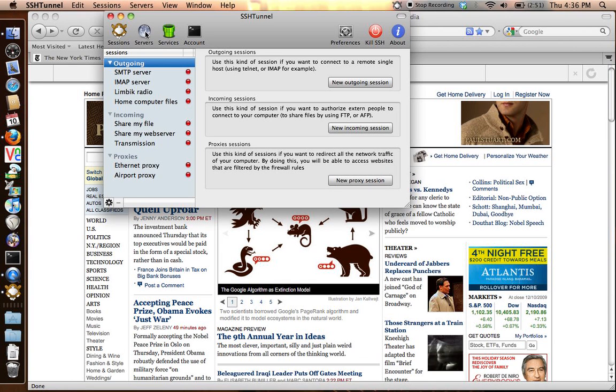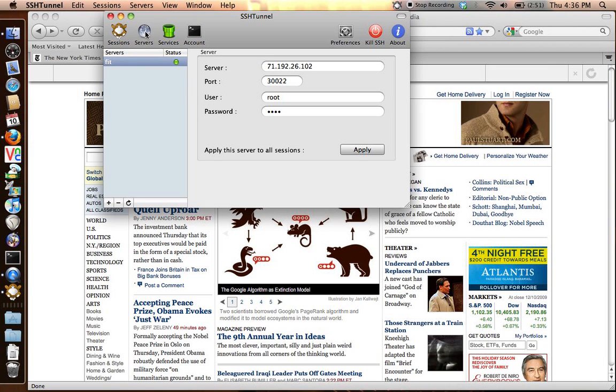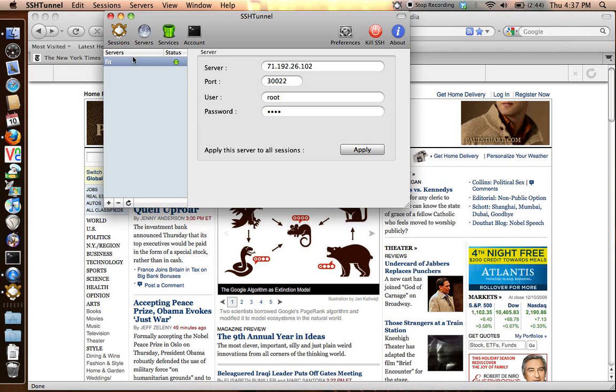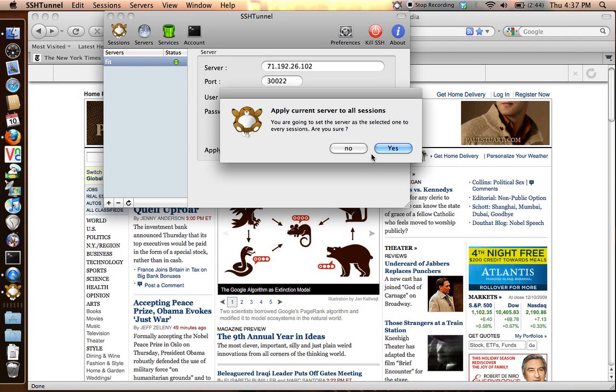First thing when you get into the program, you click servers. This screen will be blank when you first set it up. You want to click the plus sign here and then type in your server configuration information for your SSH server. Usually the port's 22 and your login name and password and the server name. Click apply.